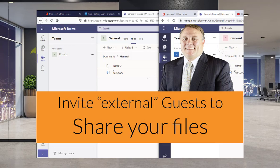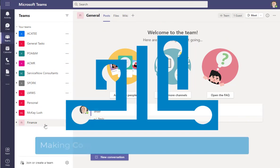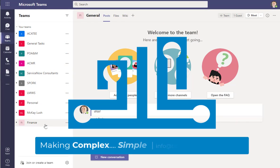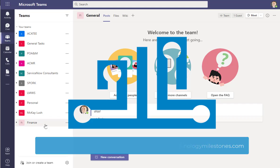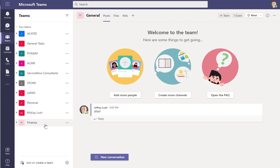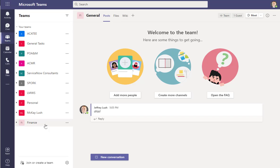Let's talk about how to use our corporate Teams environment to share information with guests, people that are not part of our organization. Can we do that? What does that look like when they receive it? Do they really have limited access to our system? Do they have to have a license? All of these questions and more we're going to answer in this short video: inviting guests to your Teams environment.